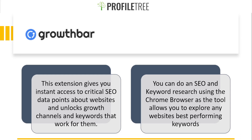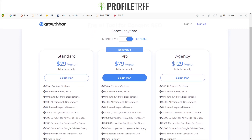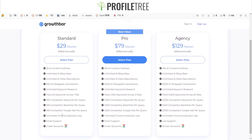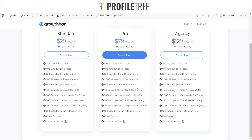Let's take a quick look at what the Growth Bar extension actually looks like. Their standard paid plan is at $29 per month and includes 25 AI content outlines, up to two to ten user accounts, and email support. Be sure to look through the initial plan carefully to find the right fit.